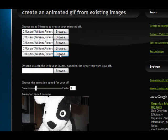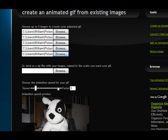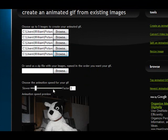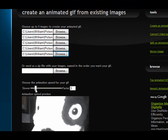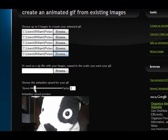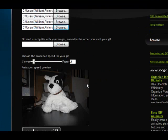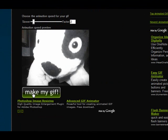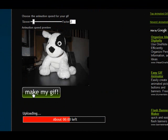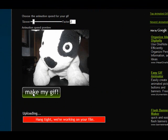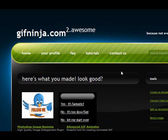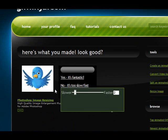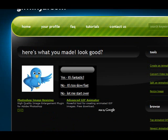After you choose your five images you want, you choose the speed you want. You can make it slower or faster. Once you do that, hit make my gif. There's your gif — animate it.